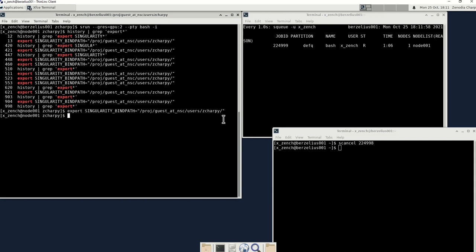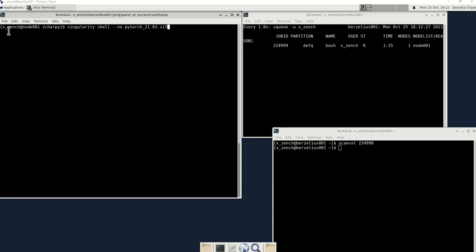Okay, so afterwards we are ready to run the singularity. You run singularity like this. Remember this is very, very important. You need to have the --nv flag.